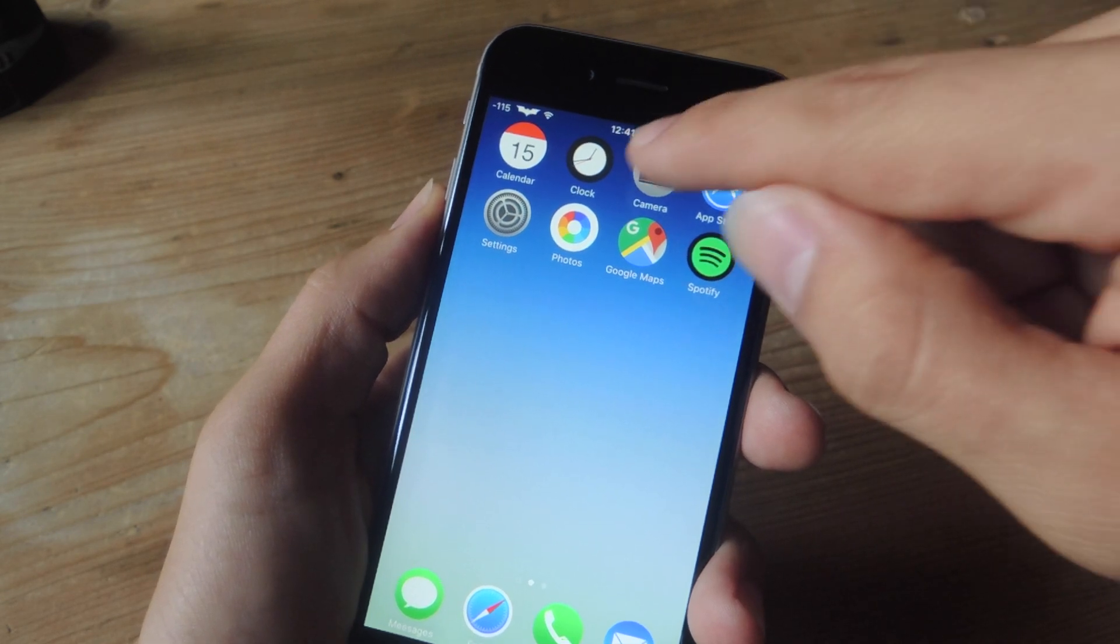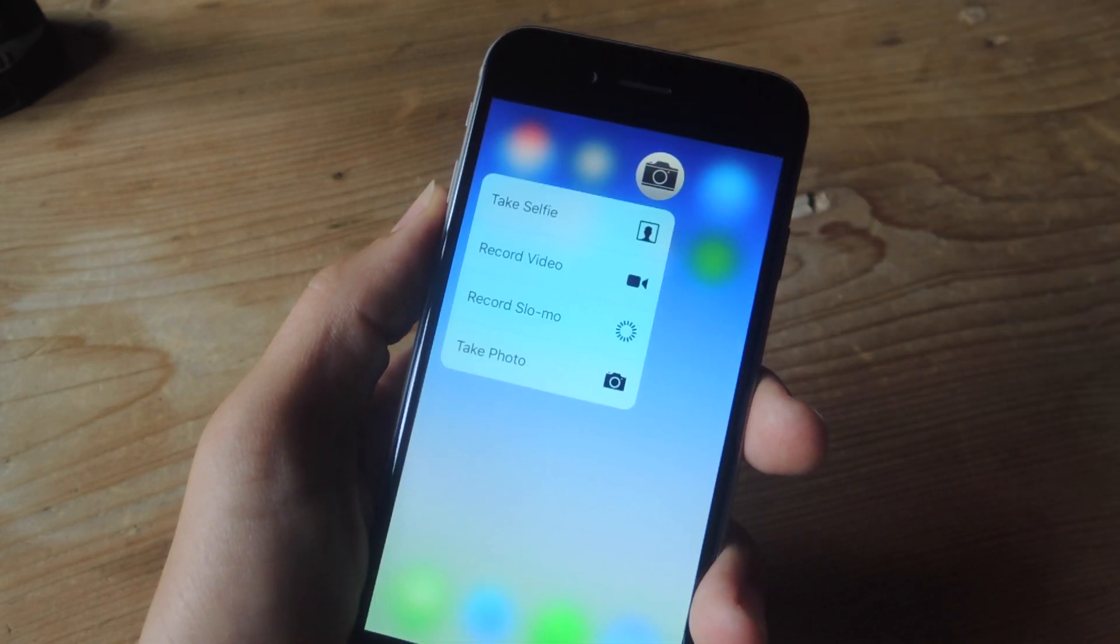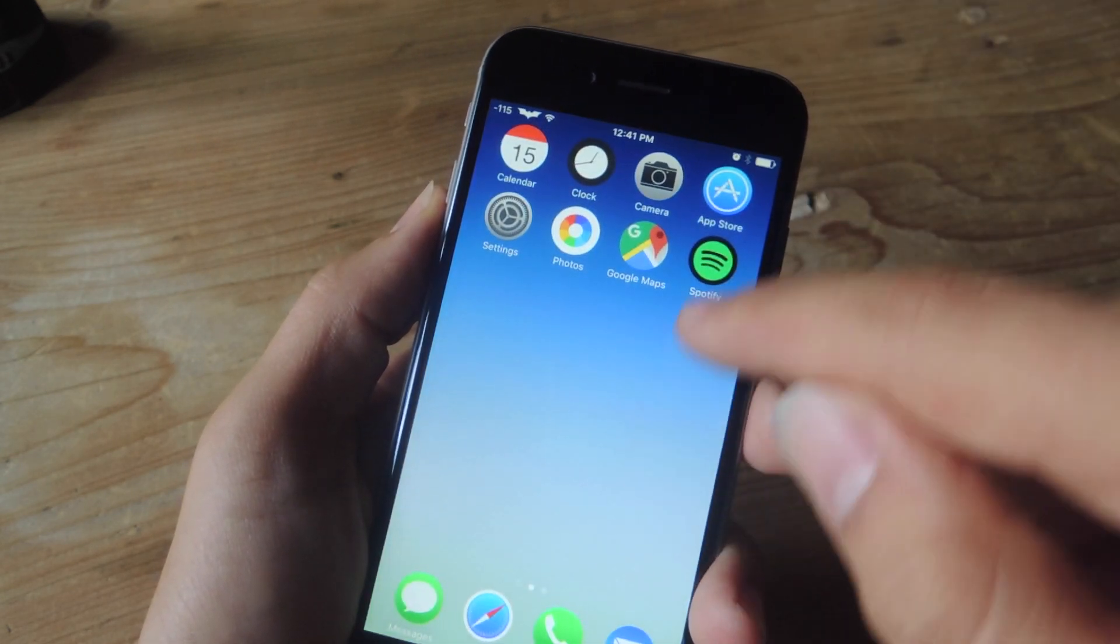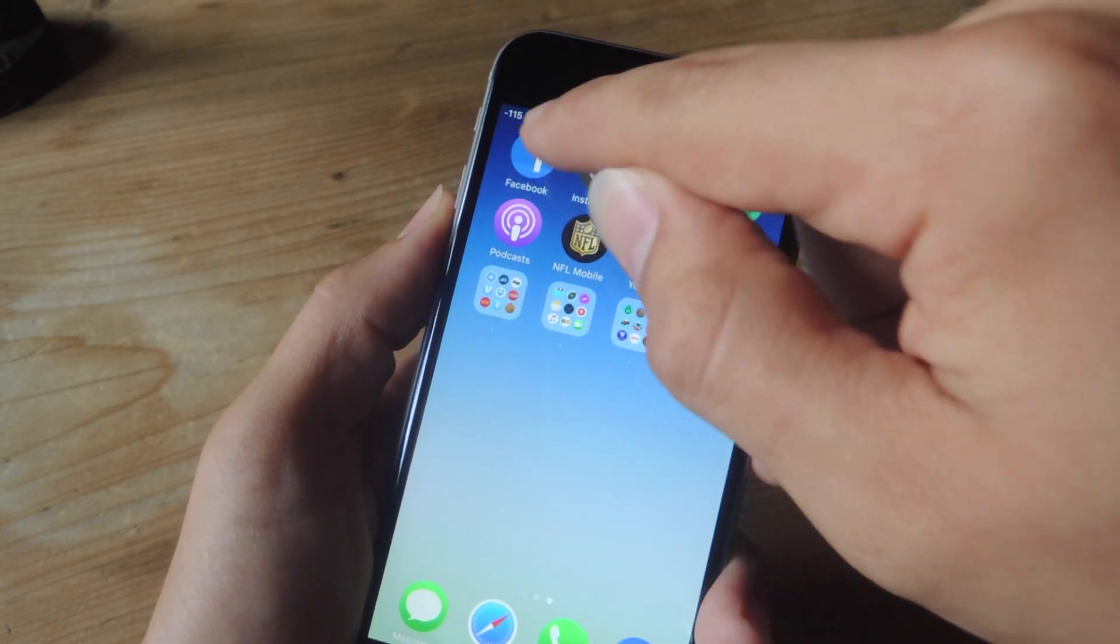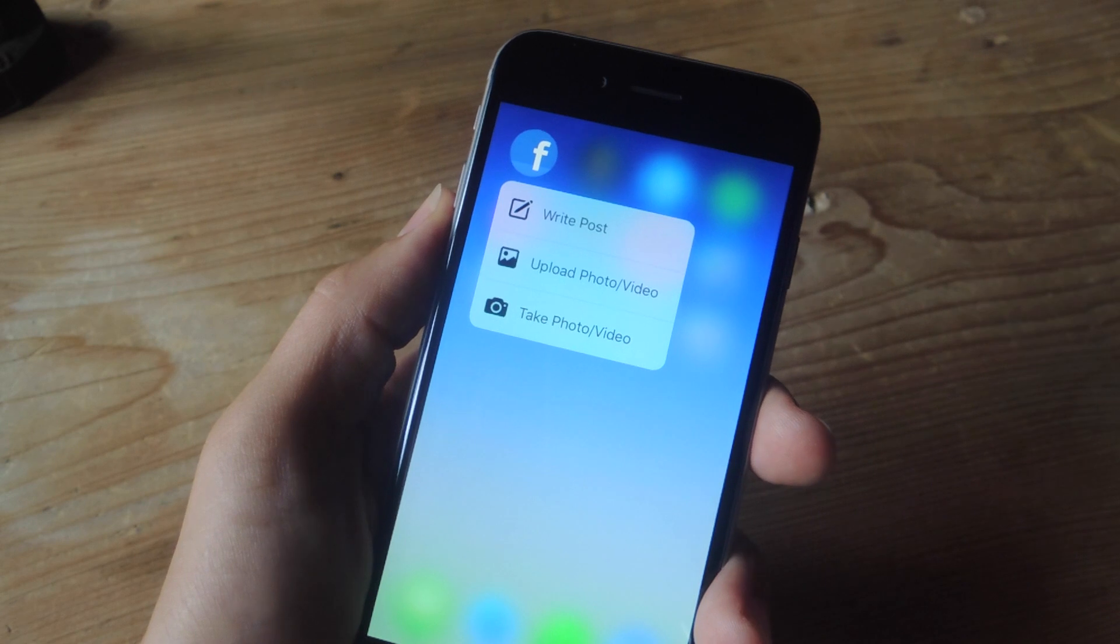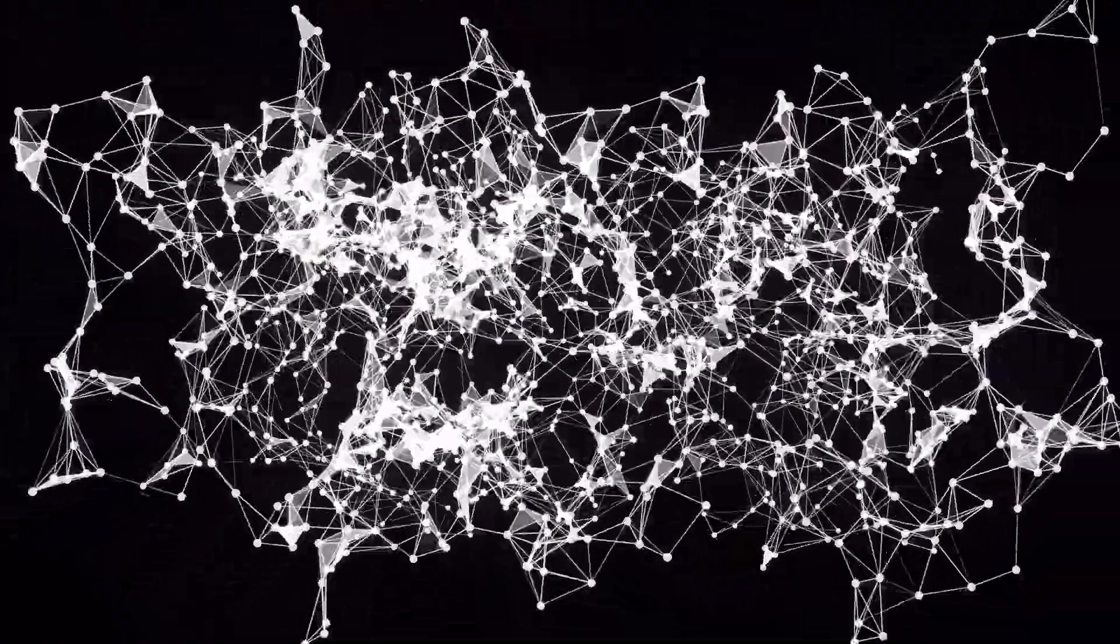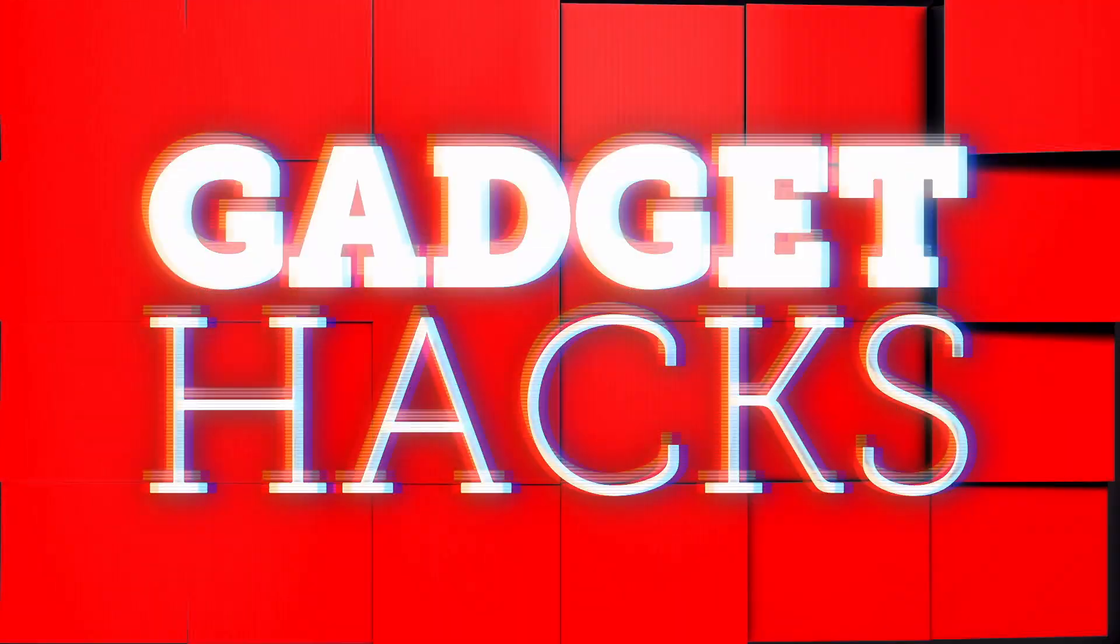Hey what's up everybody, it's Neil here with GadgetHacks and today I'm going to show you how to enable 3D touch on older iPhone models.